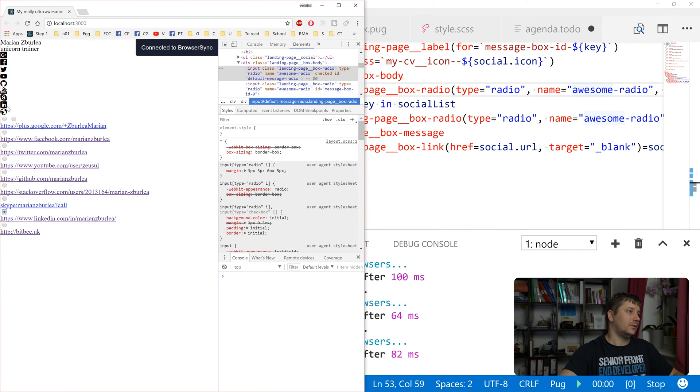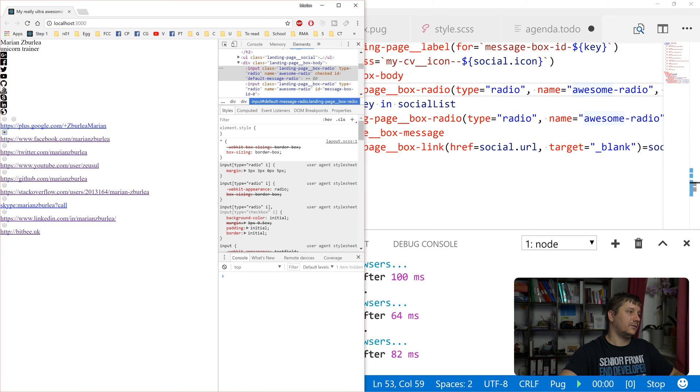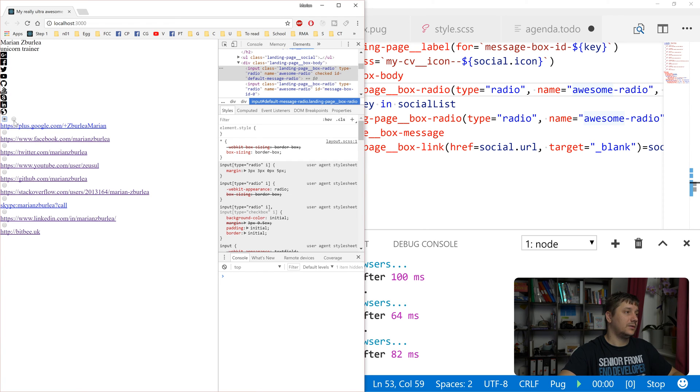So now they are in the same group because once another one is selected, this one is deselected. So let's also create a label for this one because those ones are targeting the other inputs but this one is not targeted by any label.